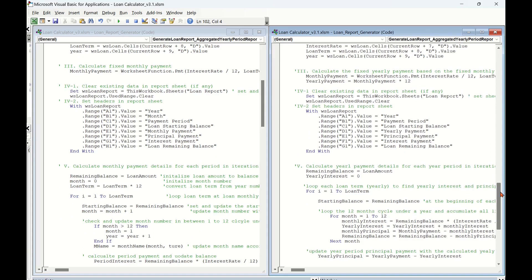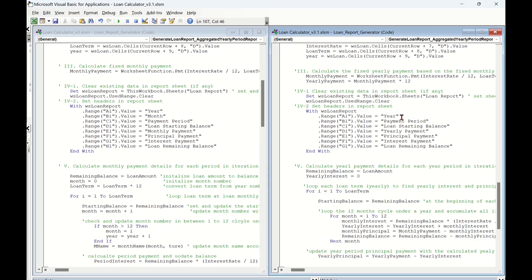The fourth part, clear report sheet and write report headers. In the right-hand project window, we removed the column header month name and replaced the column header monthly payment by yearly payment. As we have removed the month name column, we need to adjust the column index number as well.